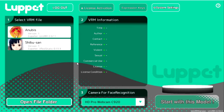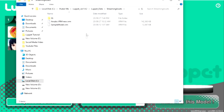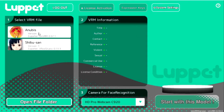Now that we have the program opened up, all we got to do is select our character. Characters that you make have to be in the VRM format. You can't use a character straight from a game like VRChat — you have to convert it to VRM. So all you got to do when you have your character converted to VRM is click on 'open file folder,' paste the VRM into that spot, close and reopen the program, and your avatar will be there.